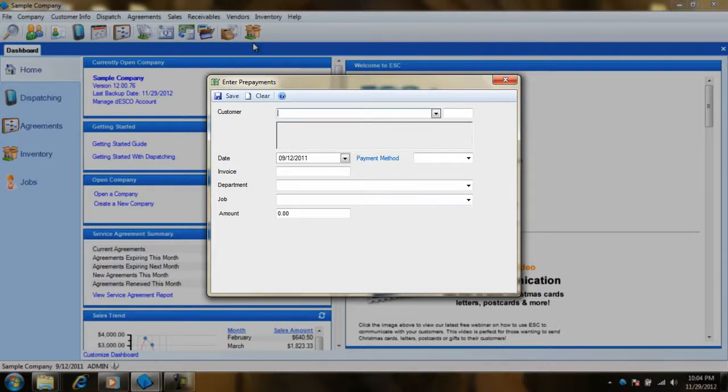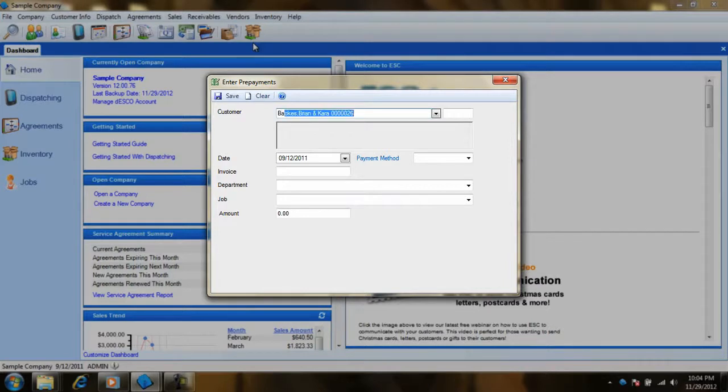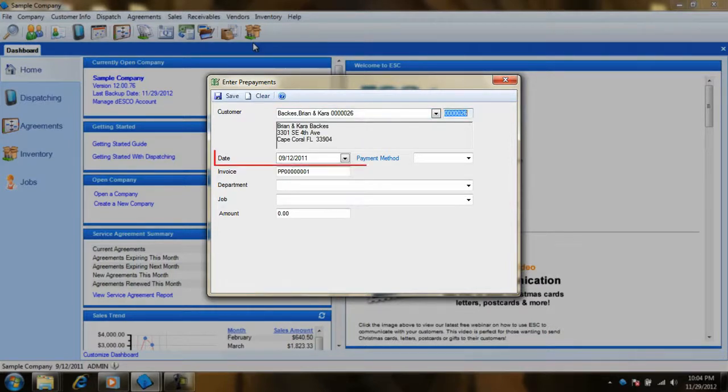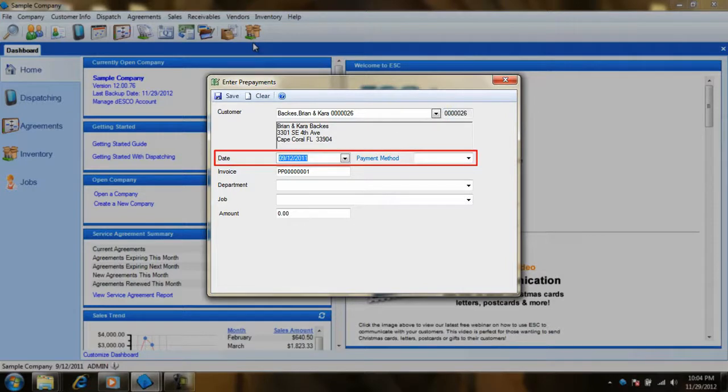Our first step to creating a prepayment will be to select our customer. Once we have our customer selected, we need to select the appropriate date for the transaction and the payment method that we are receiving.